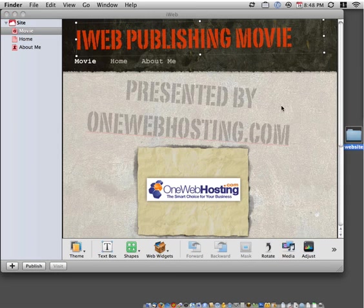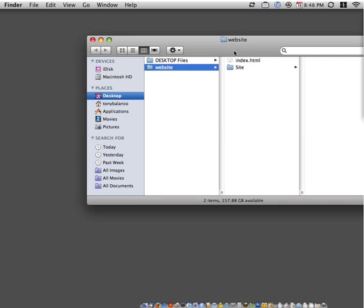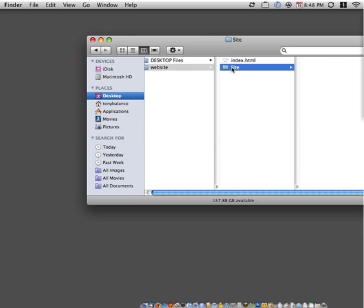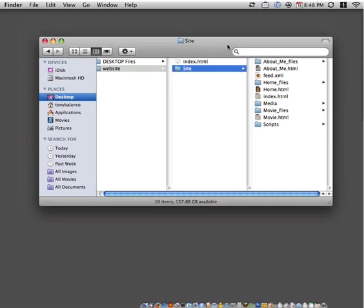I'm just going to minimize this here. You'll see that our website is within this folder, and all the supporting documents are listed here.